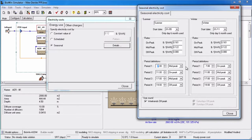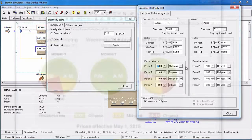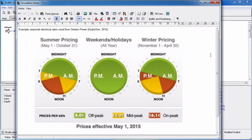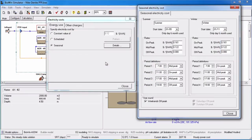These default period definitions follow the schedule set out in the following figure from Hydro 1 in Ontario, Canada. These seasonal and daily periods can be adjusted to match those used by your local energy provider.